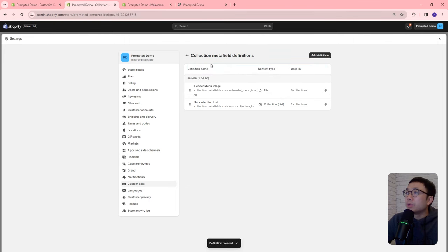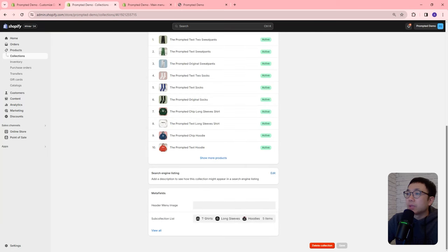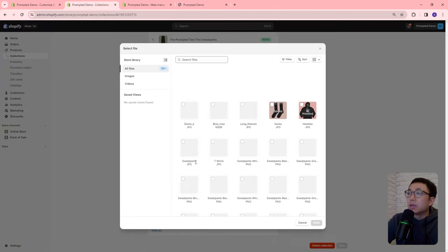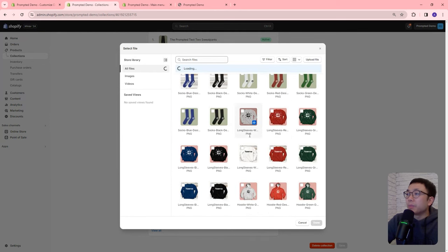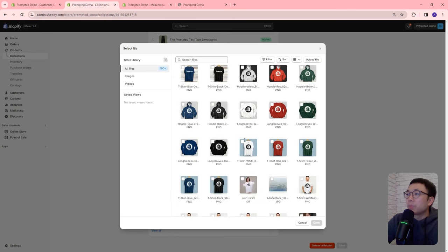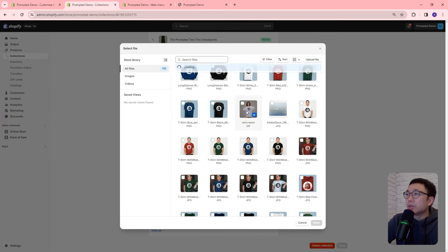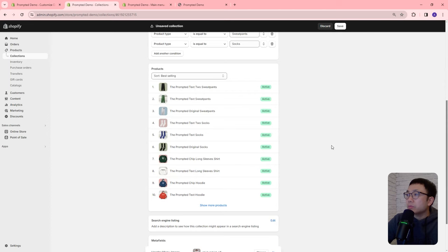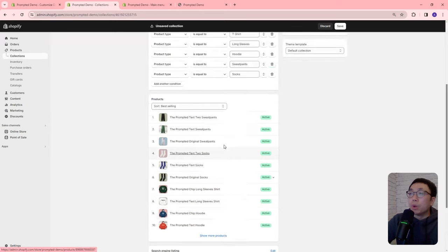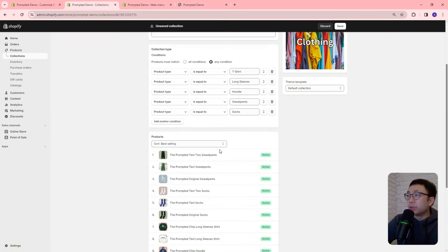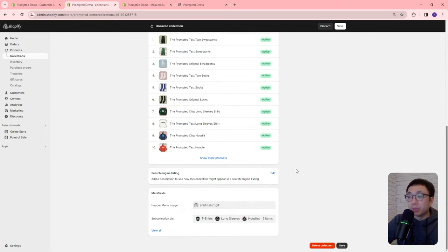Now if we come back to our collection and scroll to the bottom, there's a header menu image field where we can select any file we want. In this case, let's select an animated image. So now we have a secondary image associated with this collection — the featured image and the metafield image. Keep these two images in mind as they'll come into play when we add the customization.